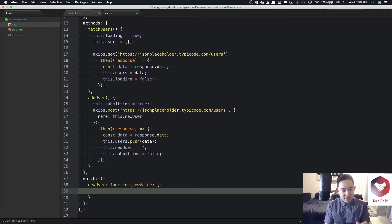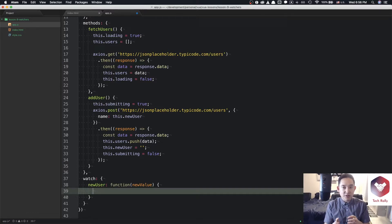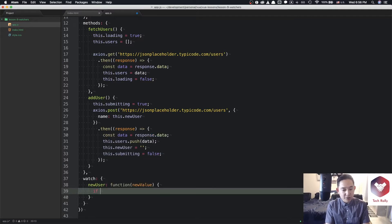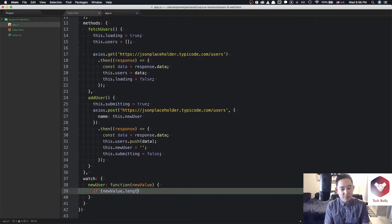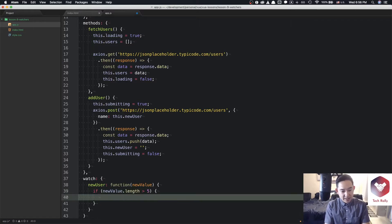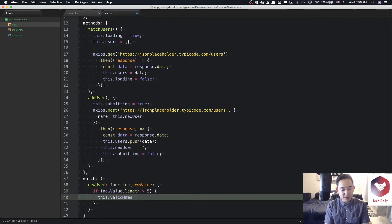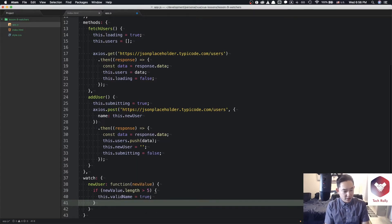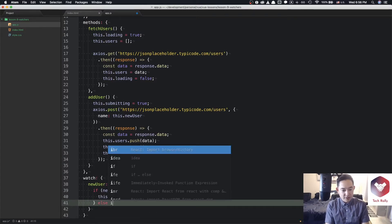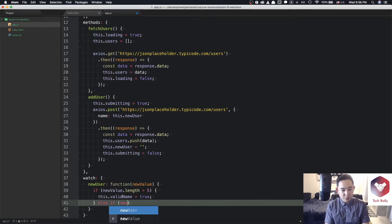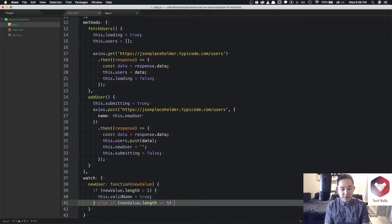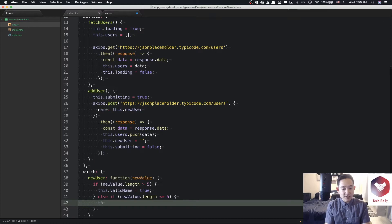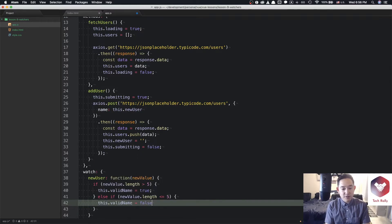And in the function call itself, we're going to do the check between the greater and less than characters. So what we're going to do is if new value is greater, new value dot length is greater than five, then we're going to be setting that this dot valid name to true. Else, if new value dot length is less than five or less than or equal to five, then we're going to set this dot valid name equals false.